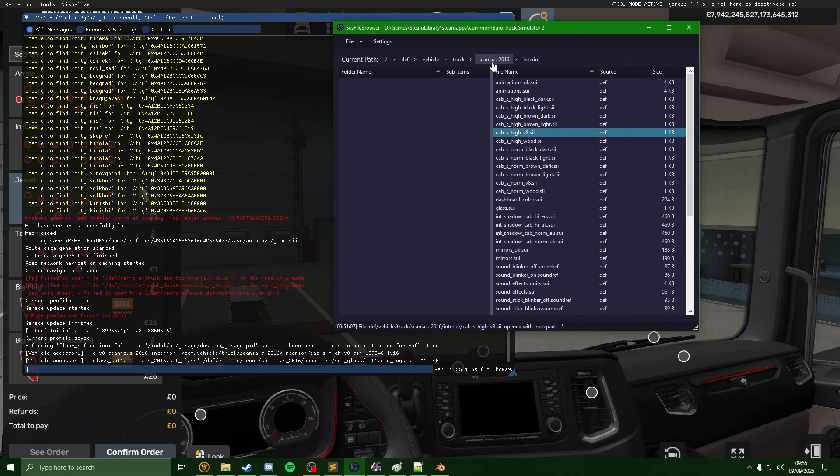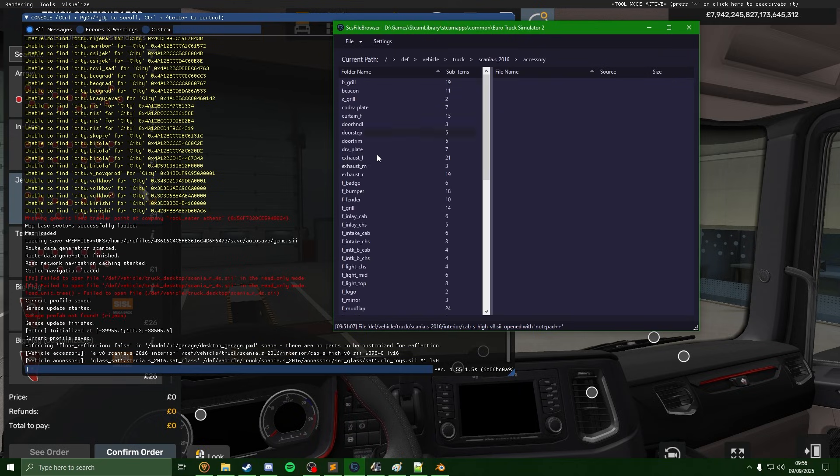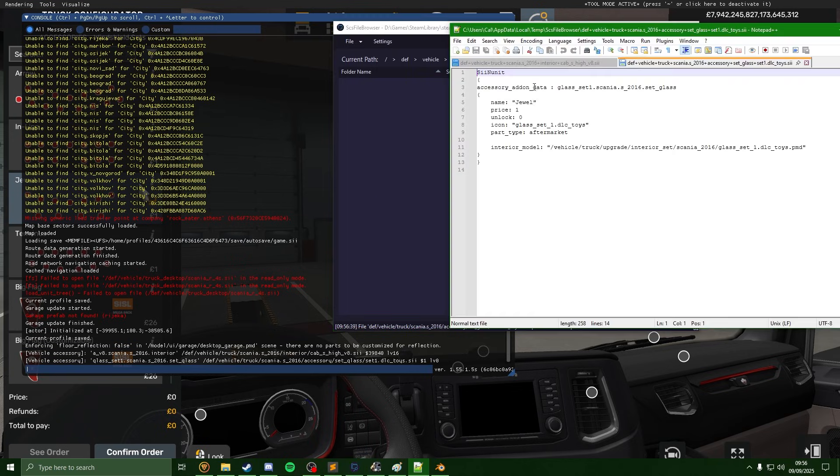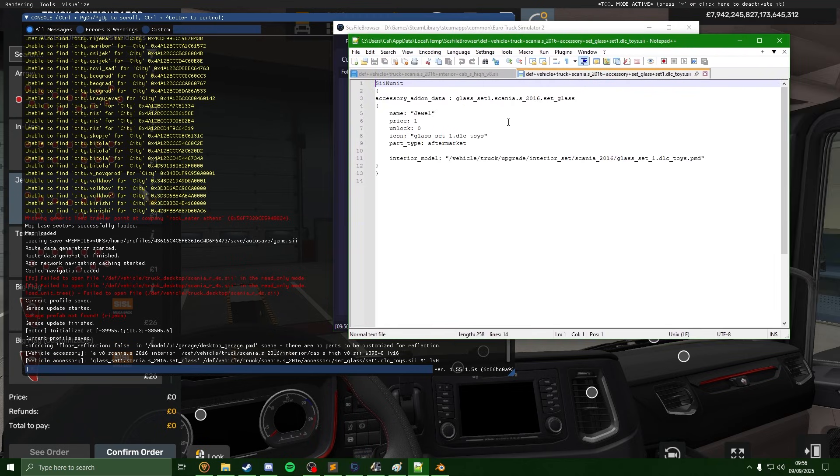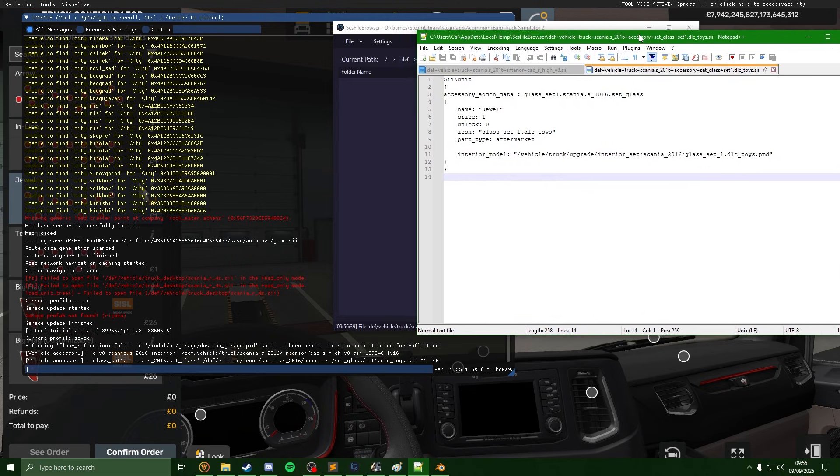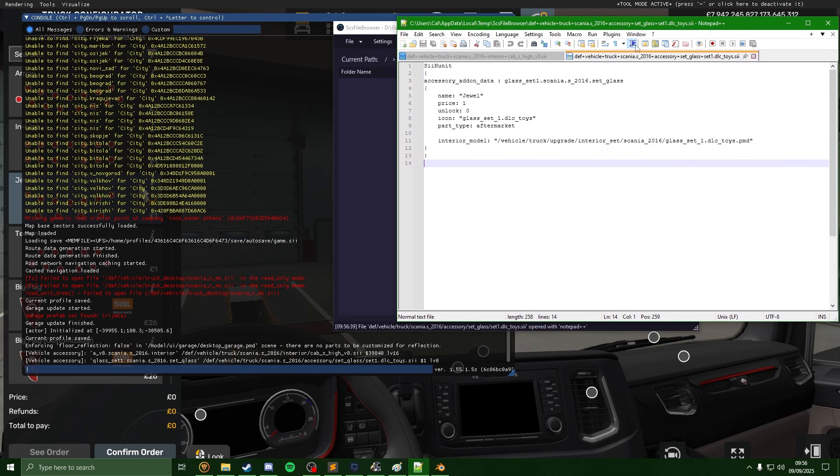We can see that's giving us a new path now. If I go back into the SCS file browser here, and if we follow that path, so I'm going to go back one folder, go into accessory, set glass, and open up the set one here.